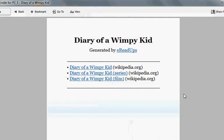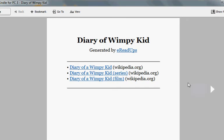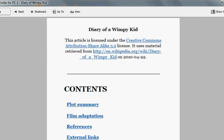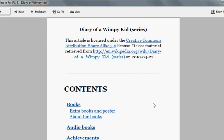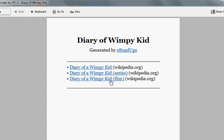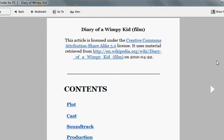I click OK and the window opens up with my Diary of a Wimpy Kid generated by eReadUps. Here are the three chapters that I selected — each of these takes us to a table of contents for each article. This is the article about the book itself. I can also take a look at other books in the series, or what I'm really interested to read up on is the article about the Diary of a Wimpy Kid film, which I heard mixed reviews of.